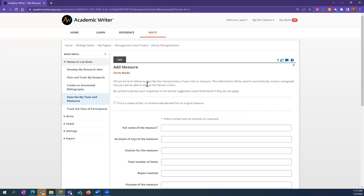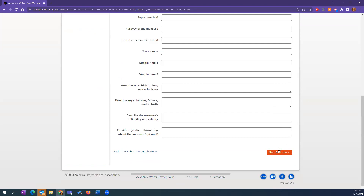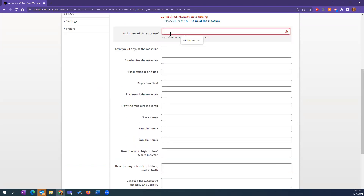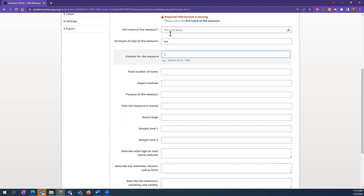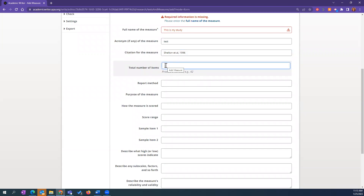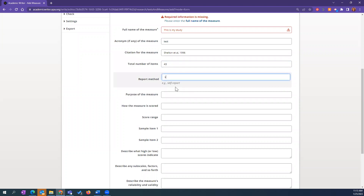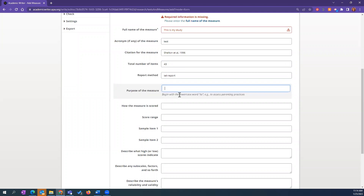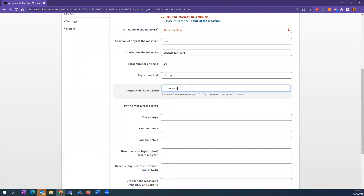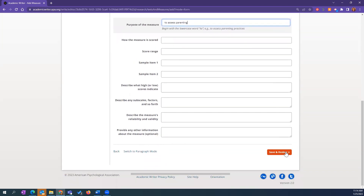You can save and review, or switch to form mode if that's easier than paragraph mode. When you use form mode, it will automatically create a paragraph that you can edit on the review screen. It gives you examples beneath where you're writing to let you know what you might put in each field. The spell check works here even in these fields, which is great.